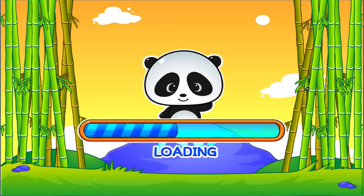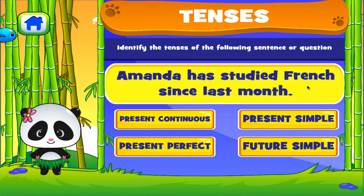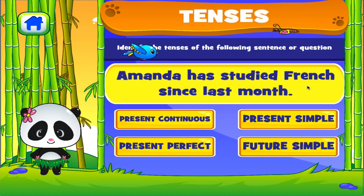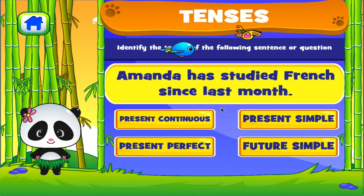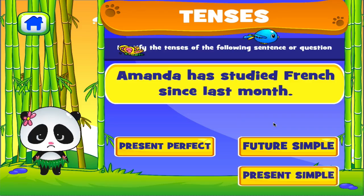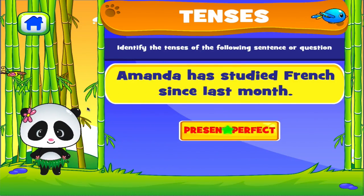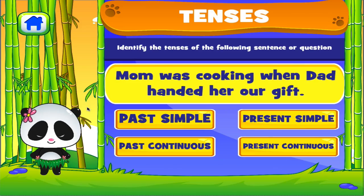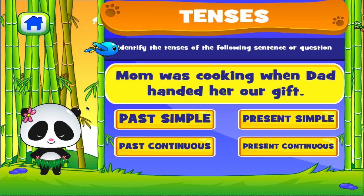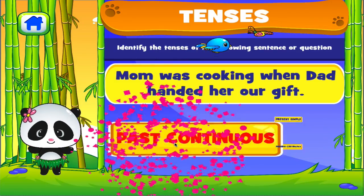Tenses. Tap the correct answer. Fantastic! Brilliant! Tap the correct answer. Fantastic!